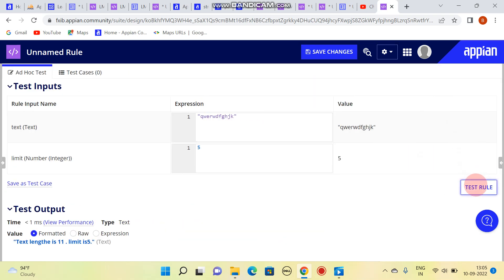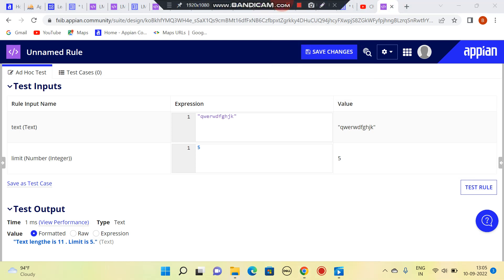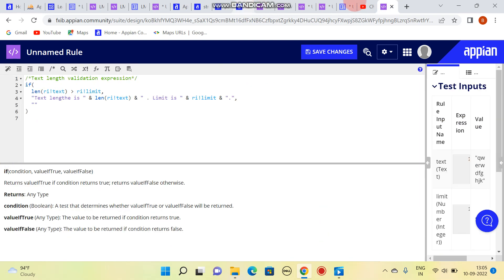So this is how we can validate text length limit. Thank you.